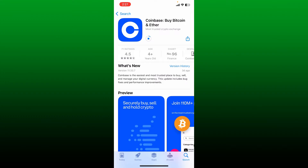The download will only take a few minutes depending upon your internet speed. Coinbase is a well-known cryptocurrency exchange and wallet platform. It offers a mobile app that allows users to buy, sell, and manage various cryptocurrencies. Once the application is downloaded, you should be able to see an Open button.